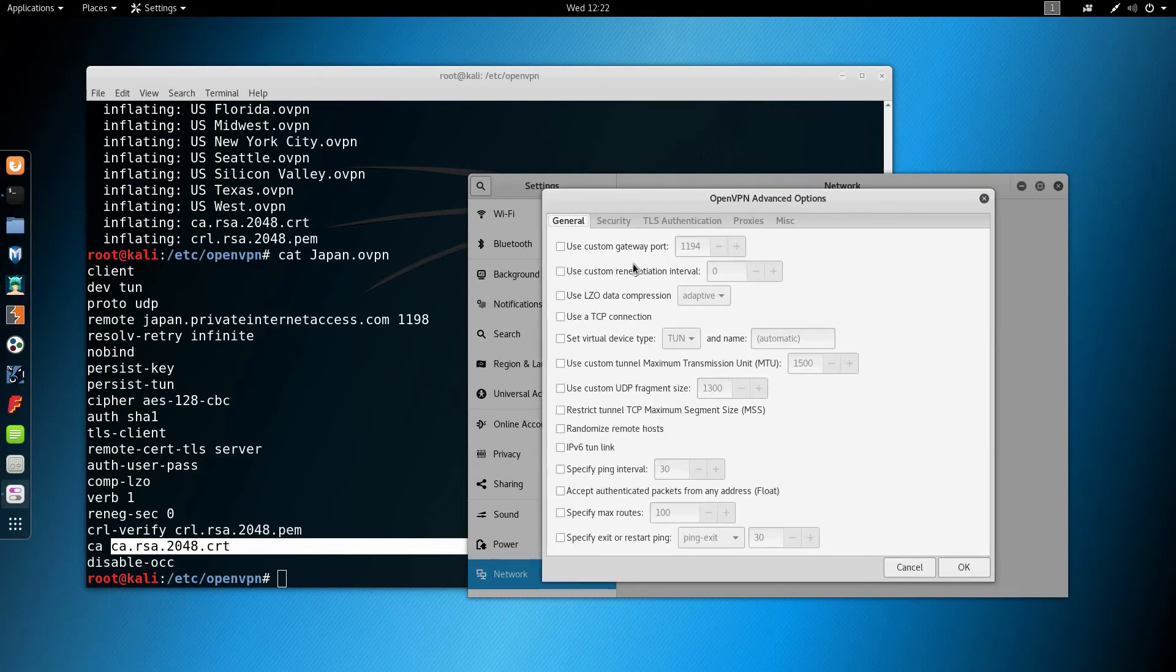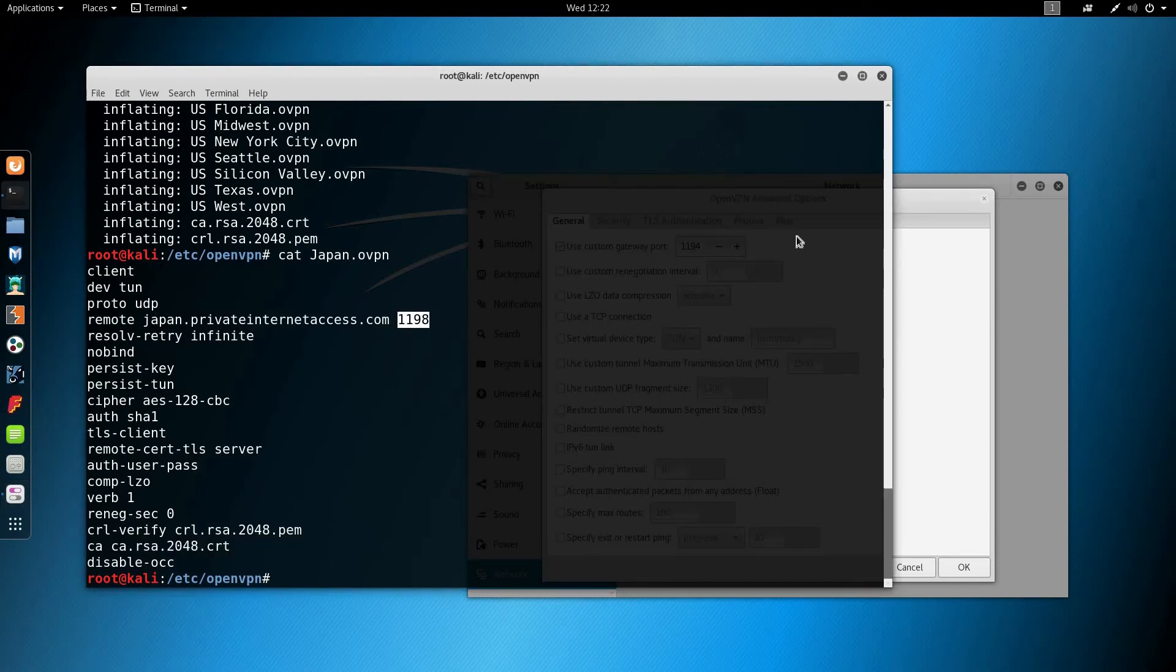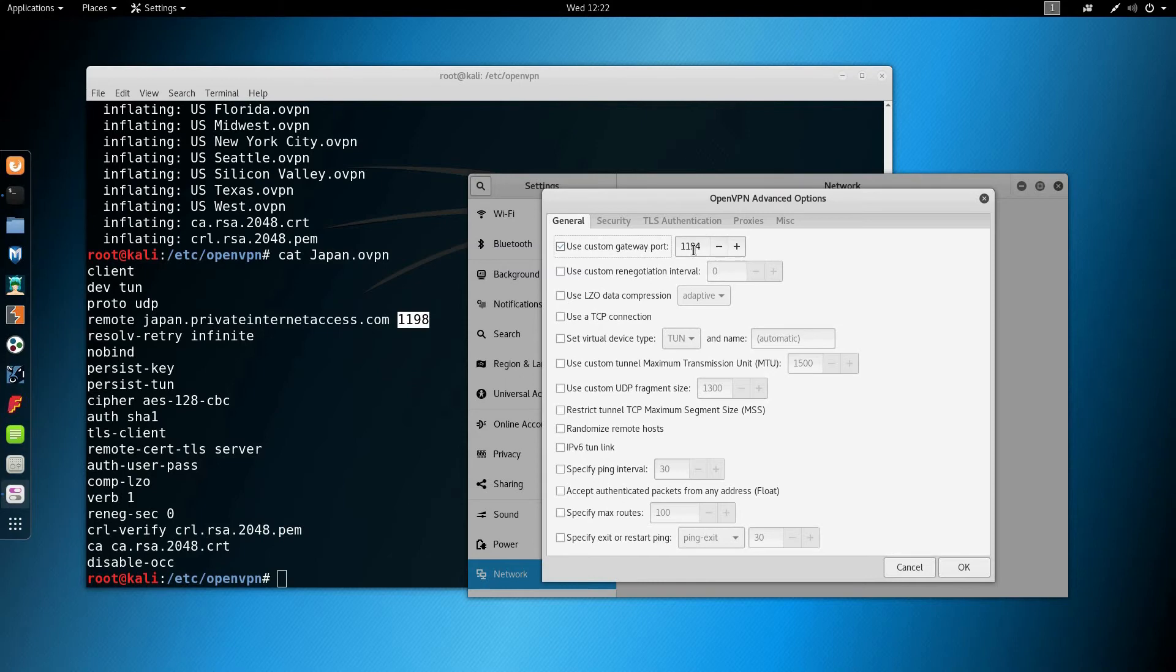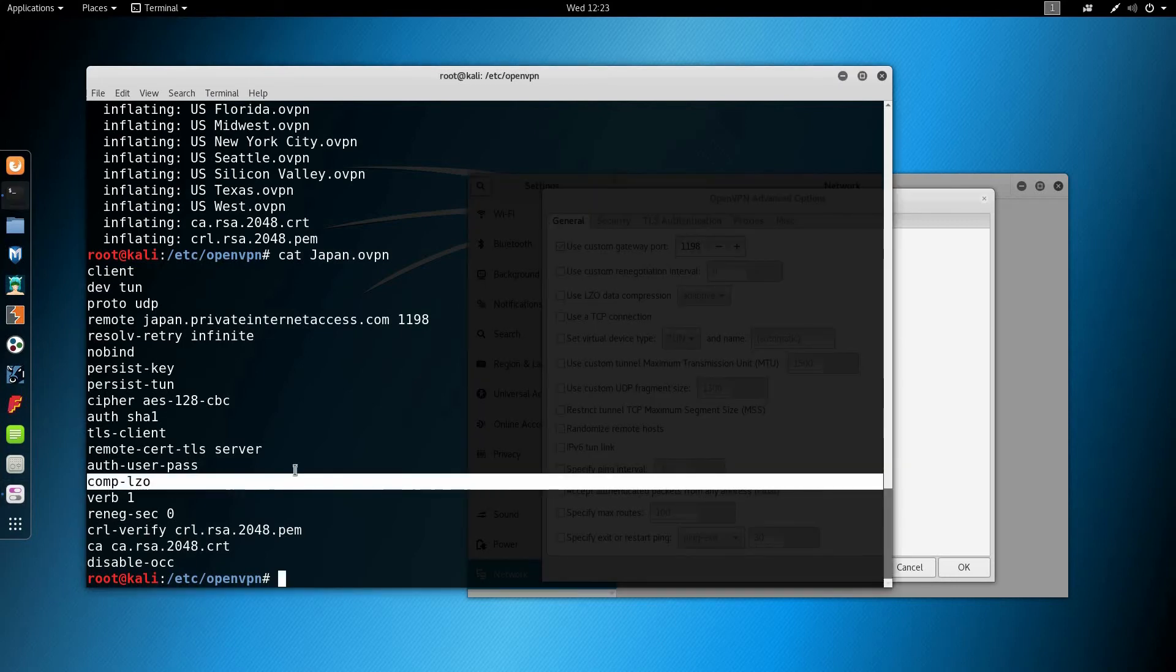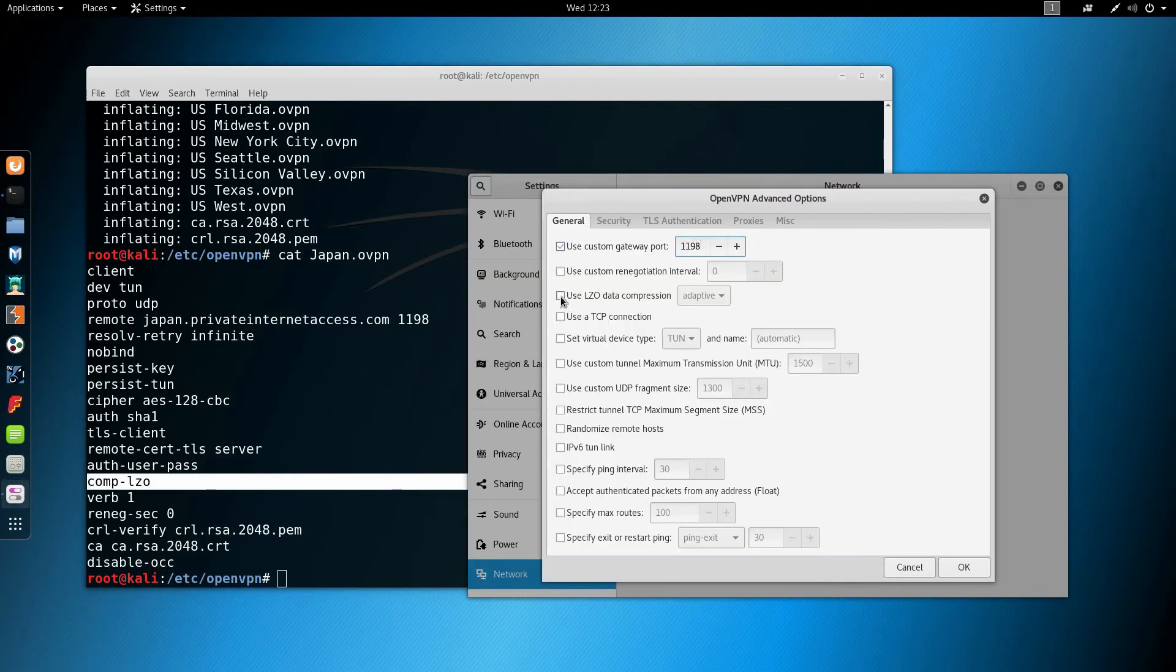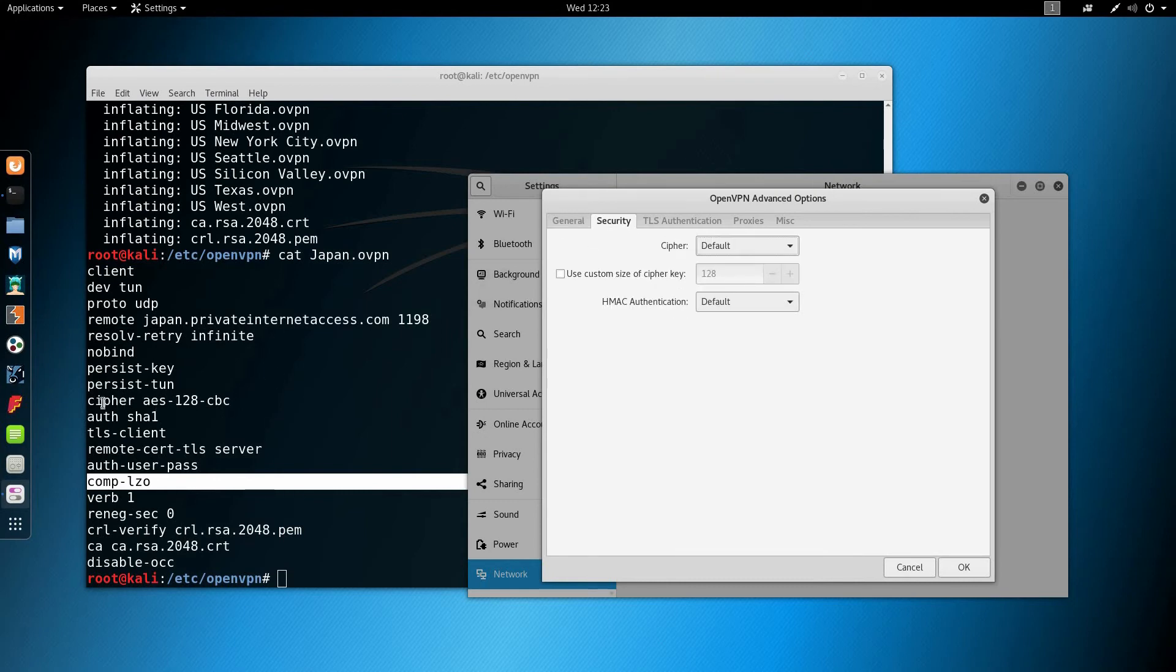Next I'm going to go in the advanced settings and change the gateway port to the one listed in the configuration, 1198. Then I'm going to use the LZO compression checkbox.